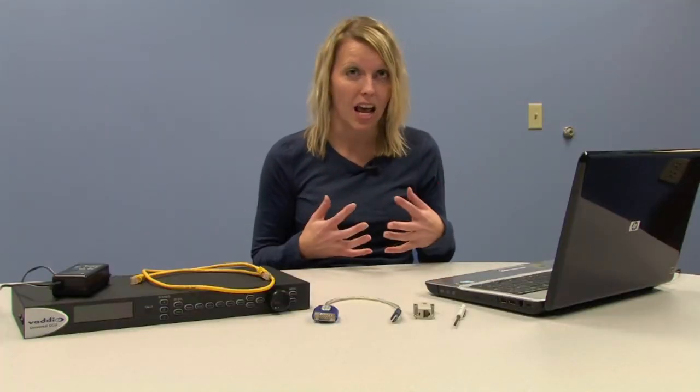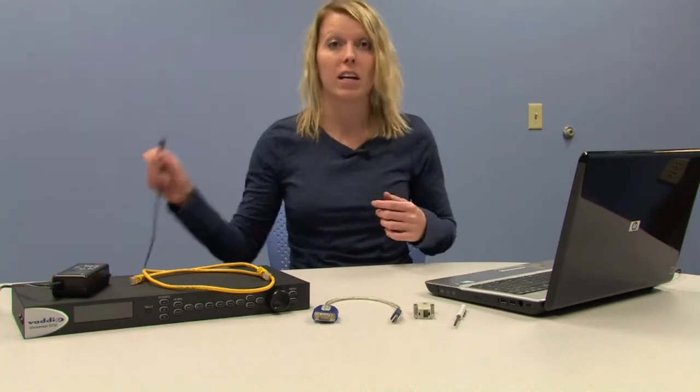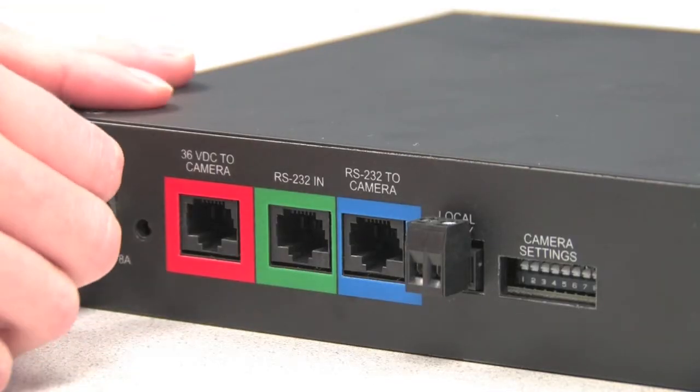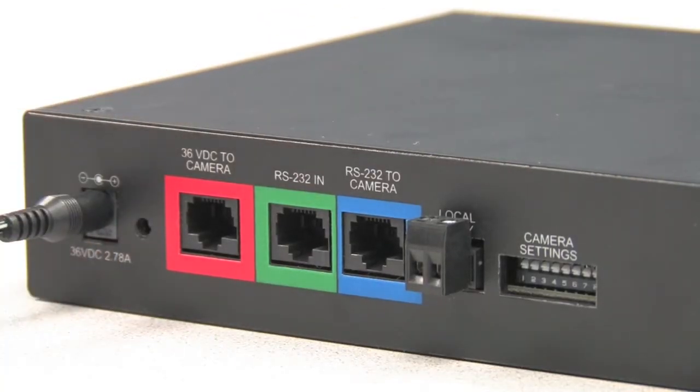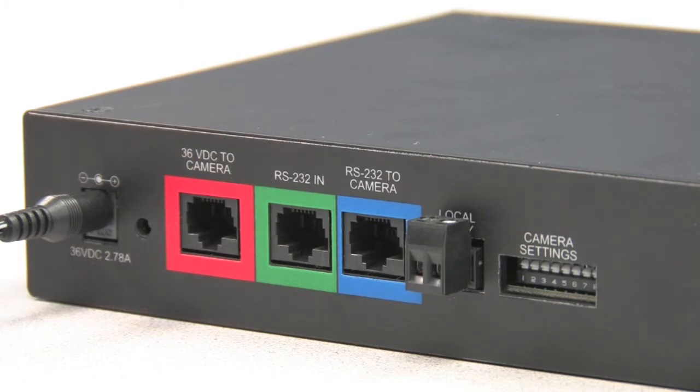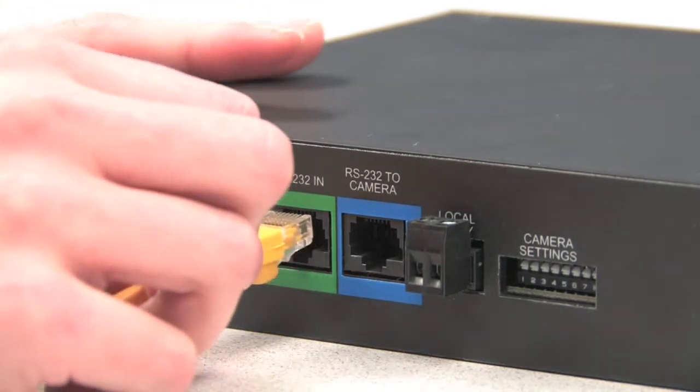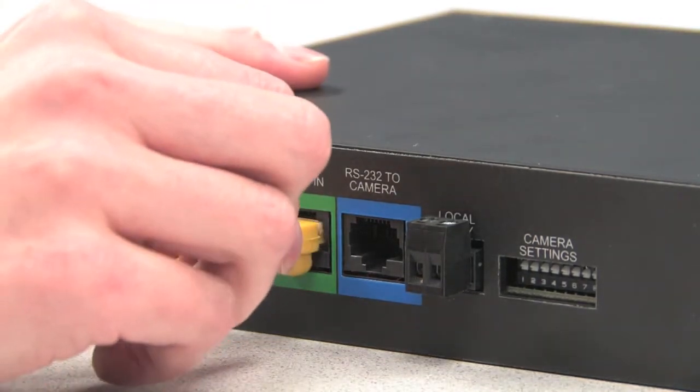Now that you have everything you need, let's connect. The first thing we will start with is plugging in the power. Next we are going to connect our CAT5 into the RS232IN on the back of the CCU.